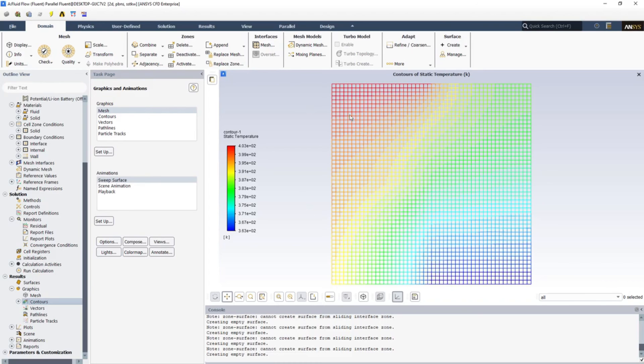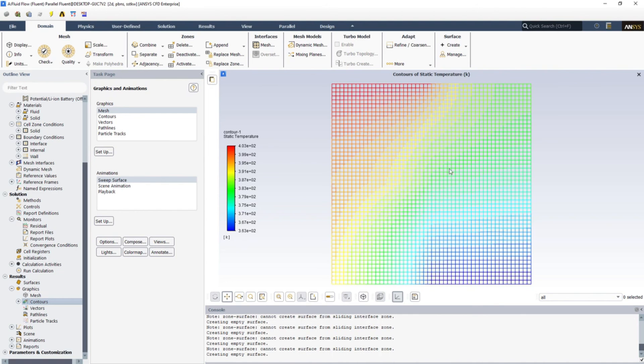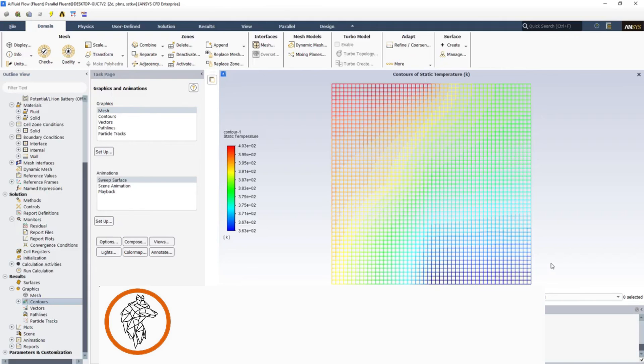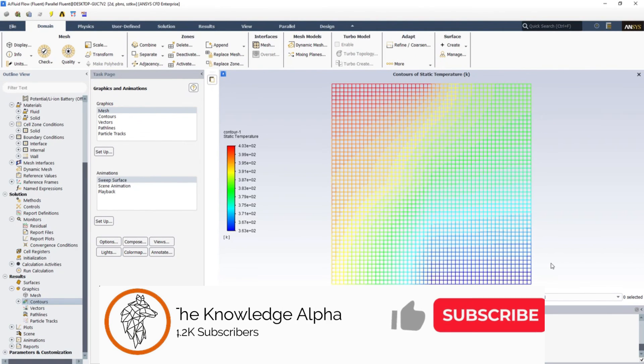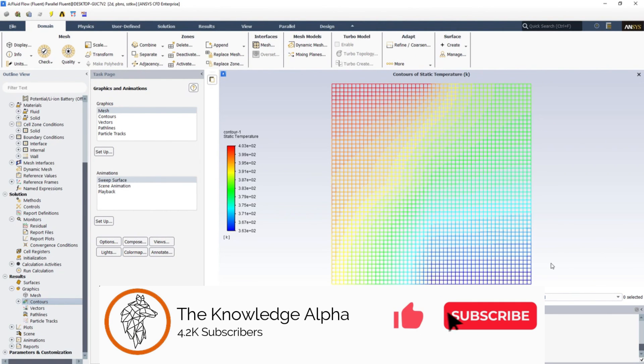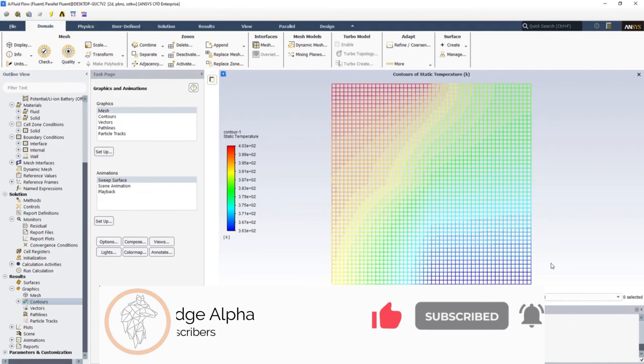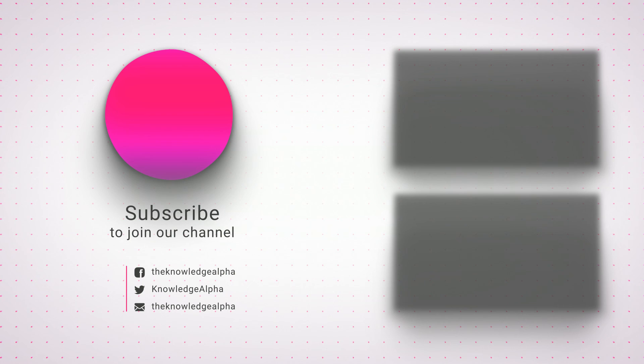You can see the temperature contour here. These are the three different materials: one, two, and three. You can see that the temperatures are different and you can see a neat pattern of how the temperature is varying in this composite wall. That's all guys, thanks for watching. Don't forget to watch our other videos. Please don't forget to like, share, and subscribe. Thank you.